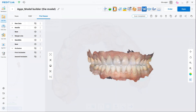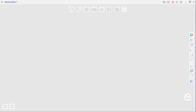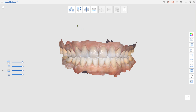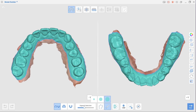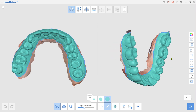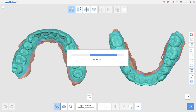After scanning, open Model Builder by clicking the app icon at the top. Your scan data will be automatically assigned as Maxilla and Mandible. First is Area Designation mode. Enlarge selected areas using the Expand Selection slider. Left-out parts can be selected with brush selection.